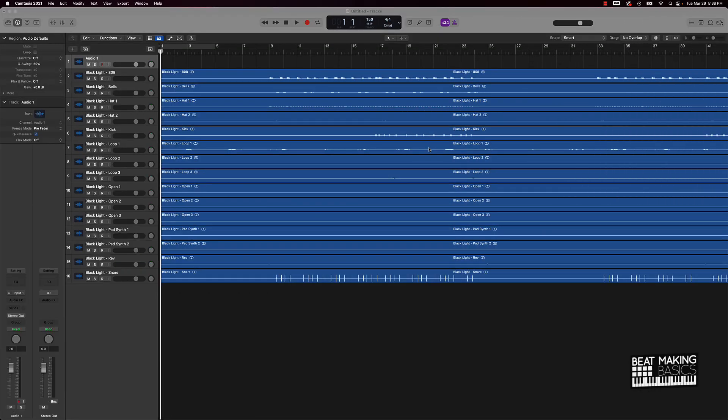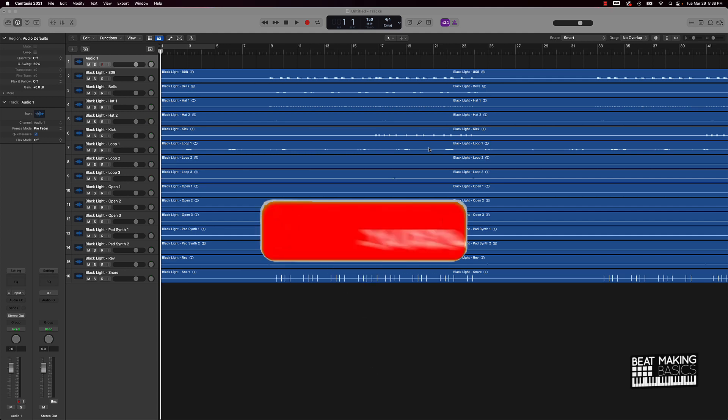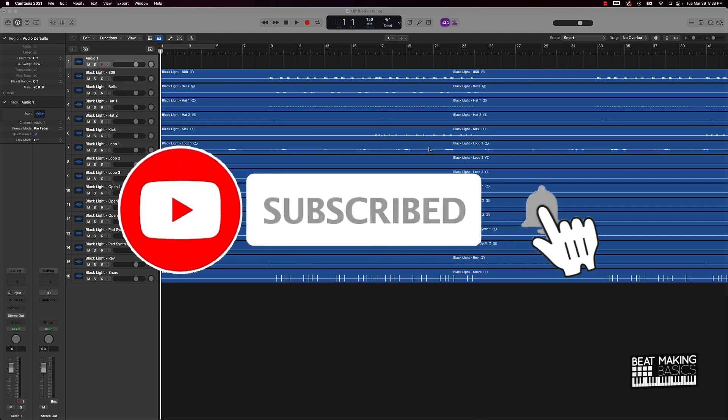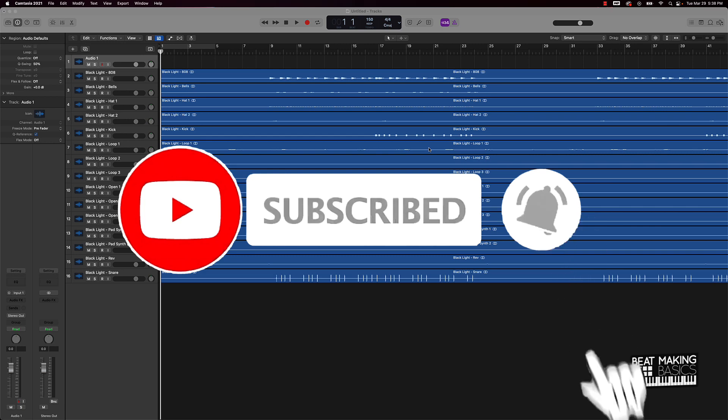What's going on YouTube, Beat Making Basics back again with another dope video. If you're new to my channel, please do me a favor, go ahead and subscribe as well as give me a thumbs up because we're coming back to back with dope videos just like this.